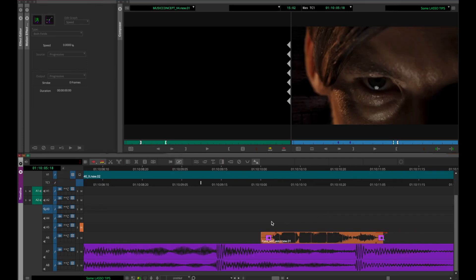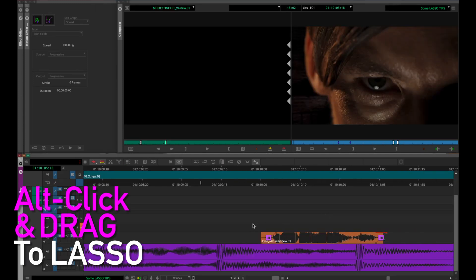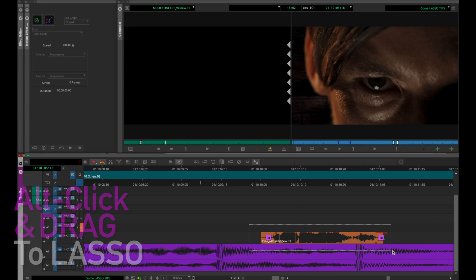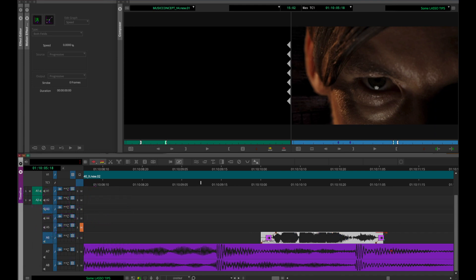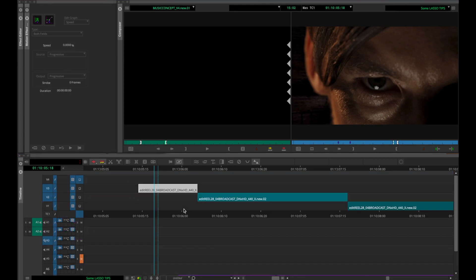Fortunately, you can also just Option-Click-Drag anywhere. That means you can go to other parts of the timeline and easily select audio clips and so on.